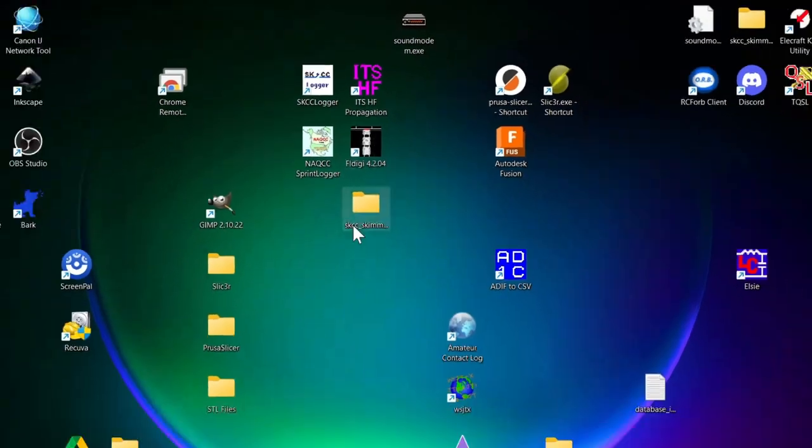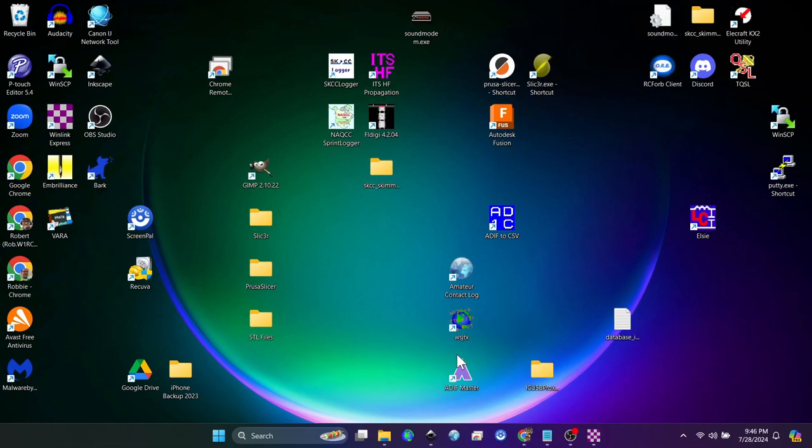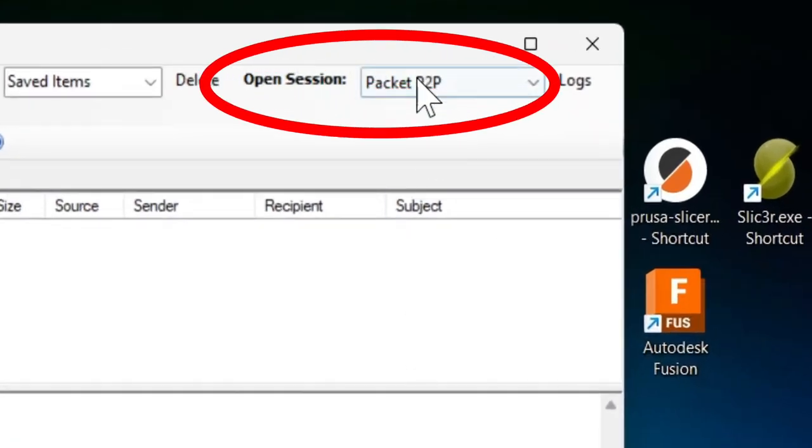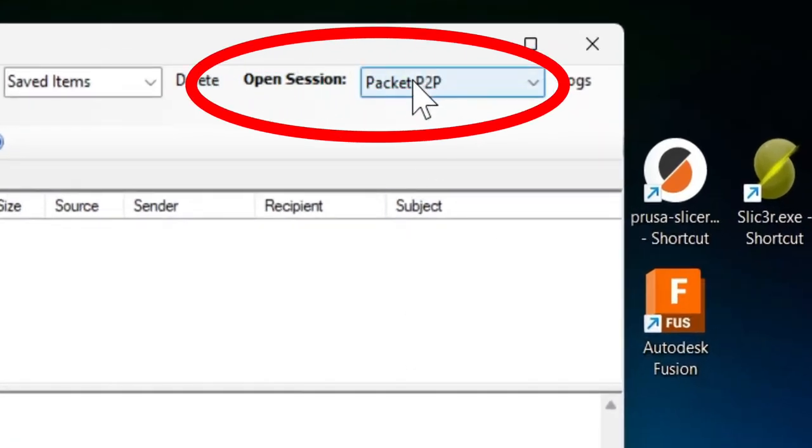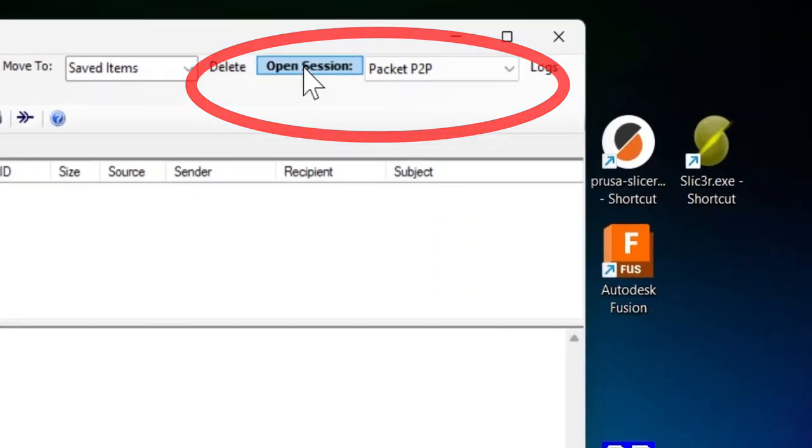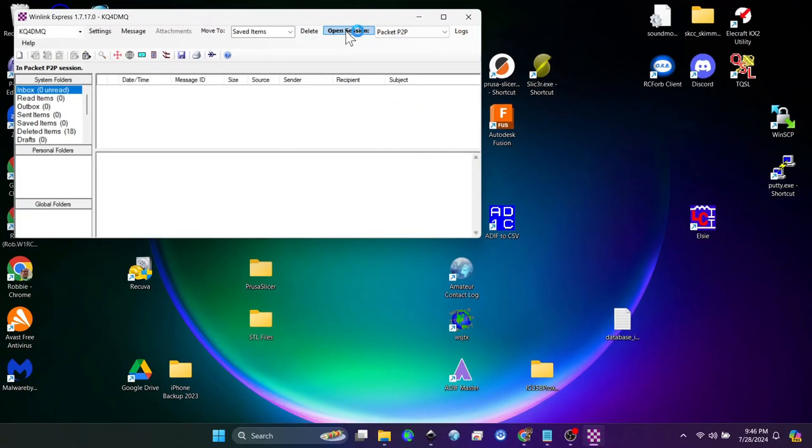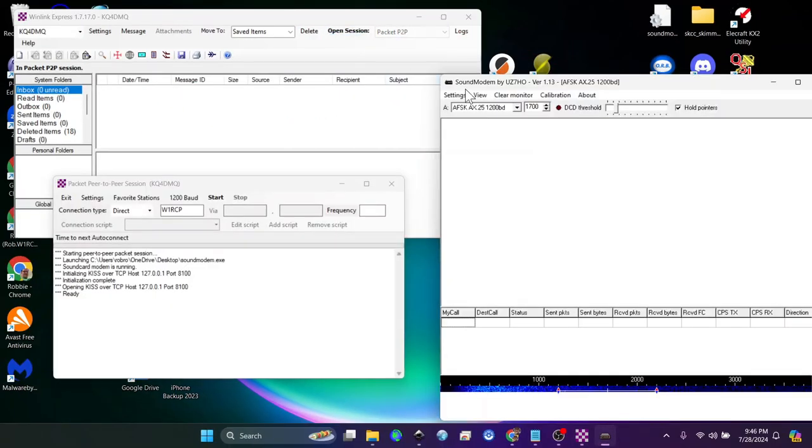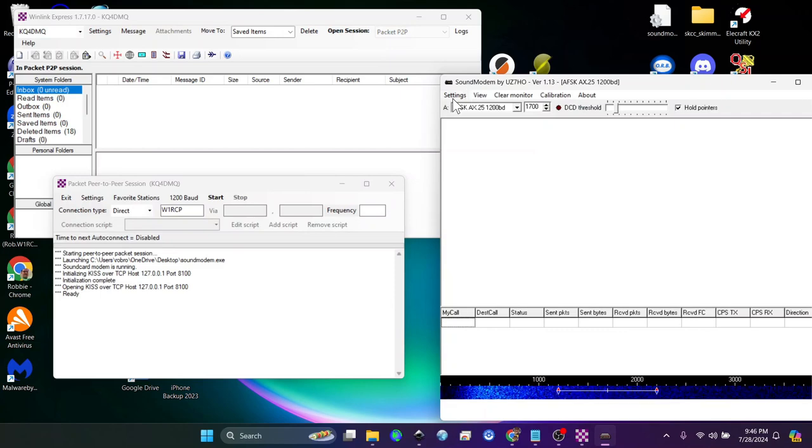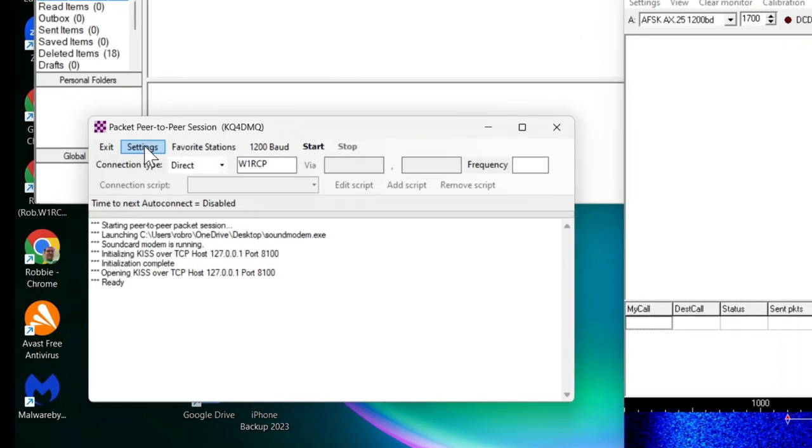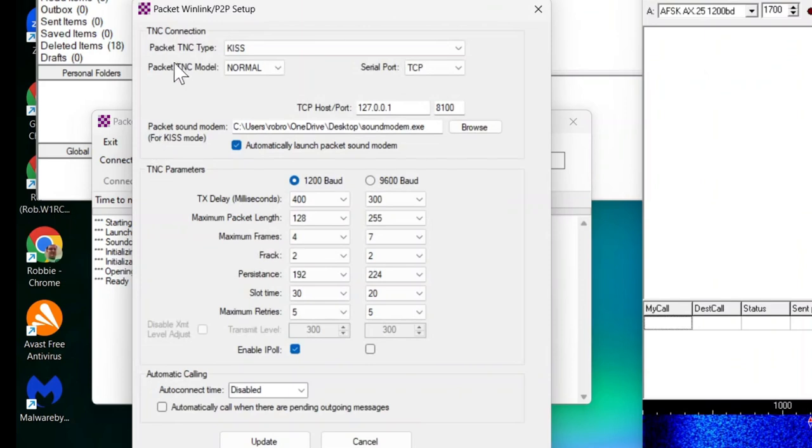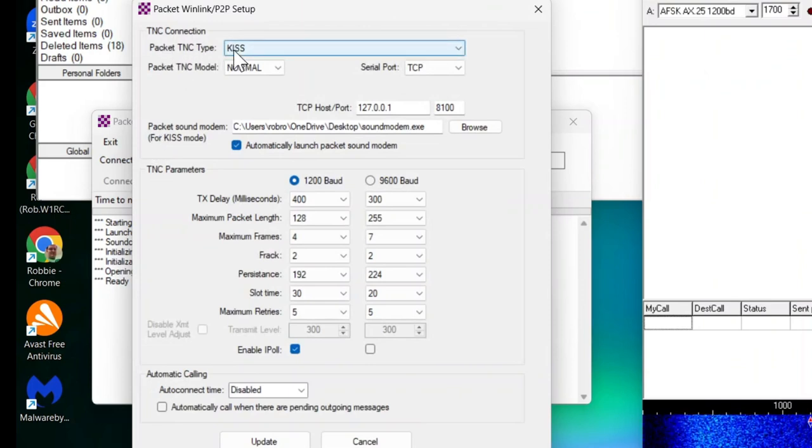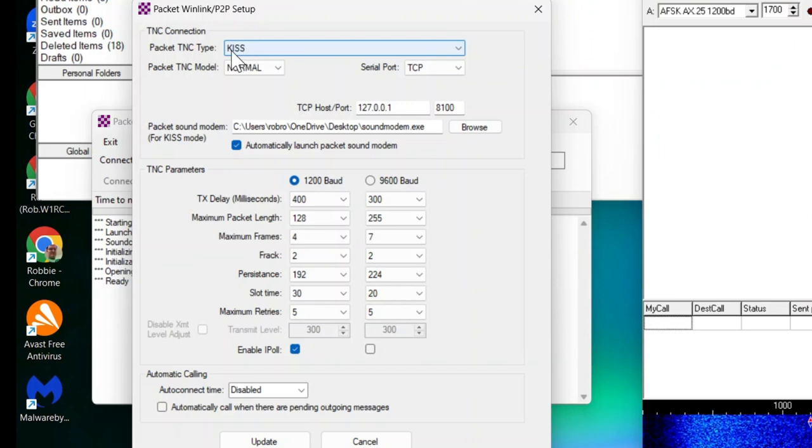When you open WinLink Express, we're going to do a packet peer-to-peer session. When you click open session for the first time, sound modem may not open right away. Go to settings and select the TNC connection, which is keep it simple smarty or the KISS mode.